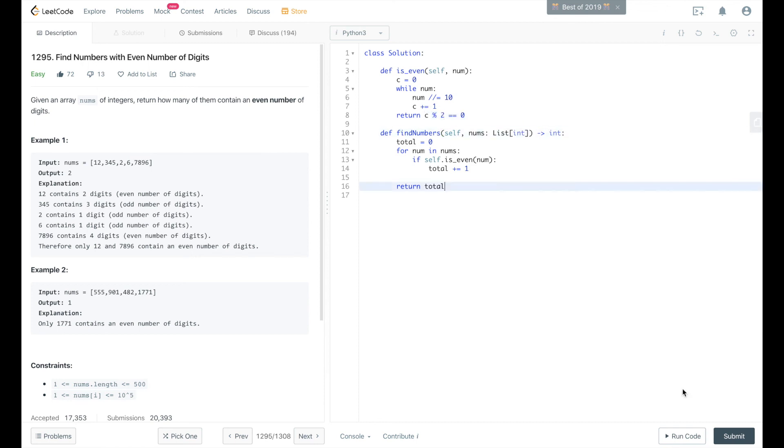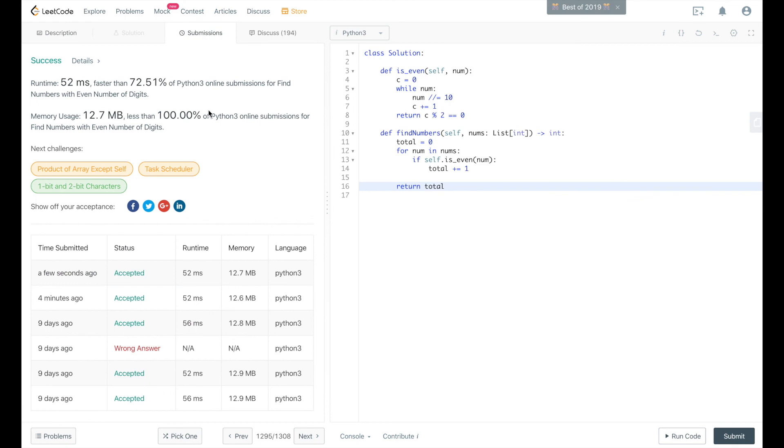And then we return whether that length is even or not. So I'll go ahead and submit this, and there you go. There's a valid solution. All right, thanks for watching.